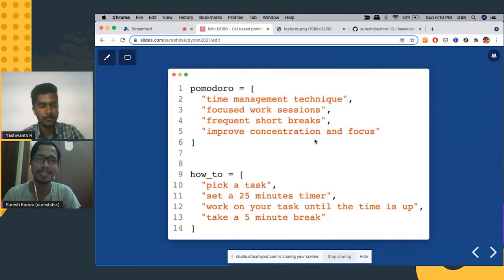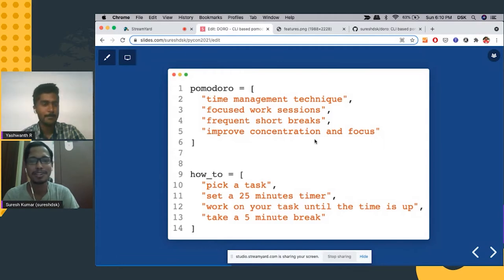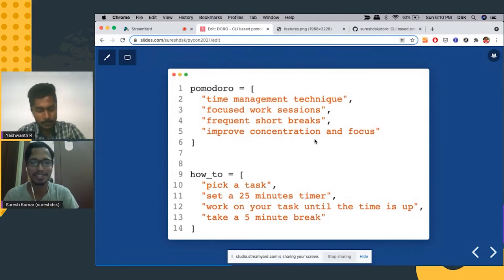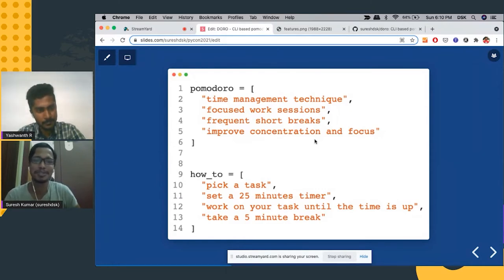So here's how it works. You pick a task and set a 25 minutes timer and then work on the task until the timer is up without any distraction. And then you take a five minutes break. You do this repeatedly to get your work done.